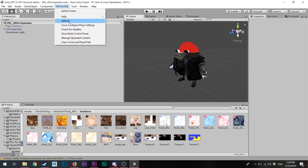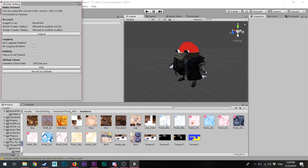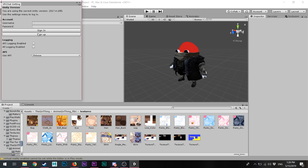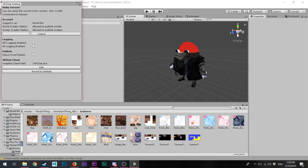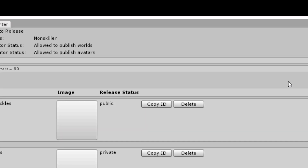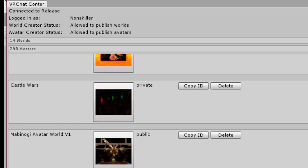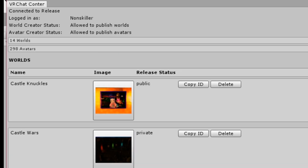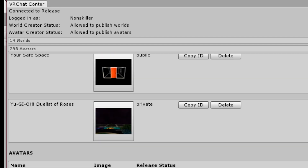Let's get to the next step. You have to click on the Settings, sign in your VRChat account, and then you'll be able to connect and sync it to the actual game. So whenever you want to upload something, it'll be on that account.